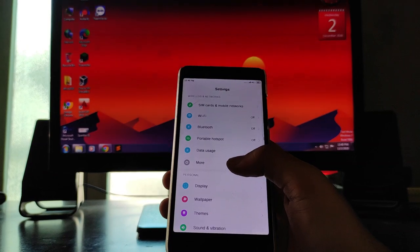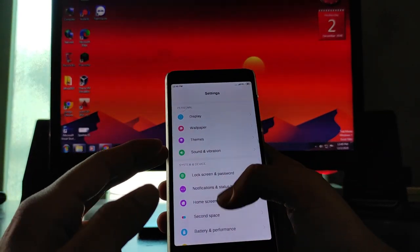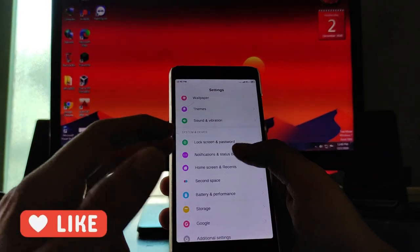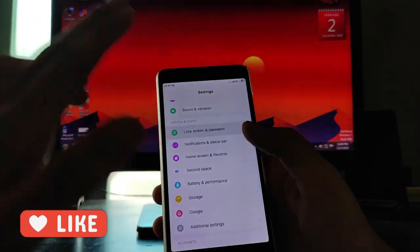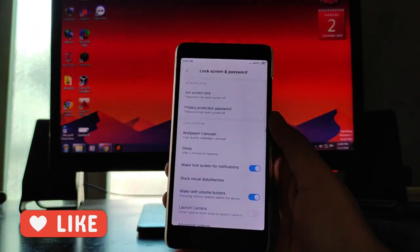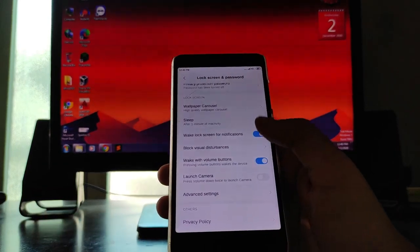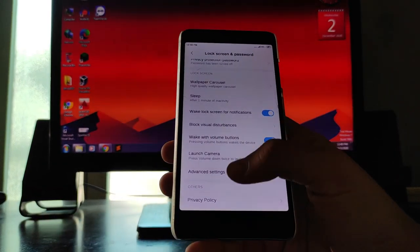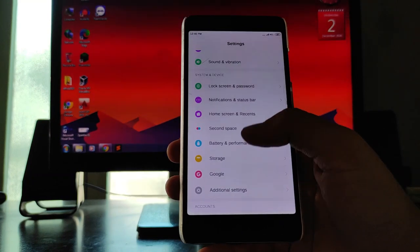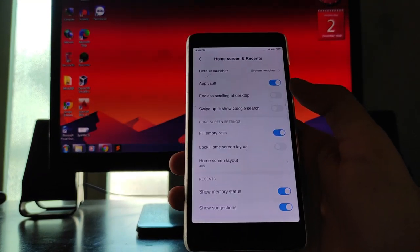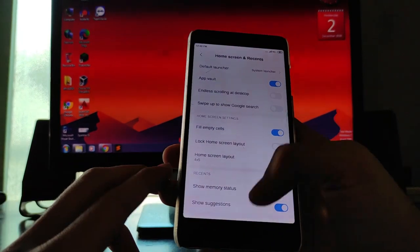Moving forward to the settings — these are the same standard settings. You get to see wallpaper, display, themes, sound and vibration, lock screen and password. Talking about the lock screen, the fingerprint sensor here is just not working, so take note of that. The home screen and recents have the system launcher available.